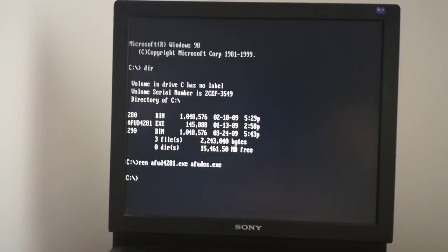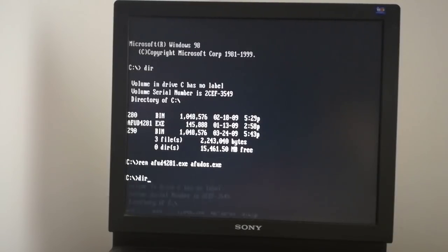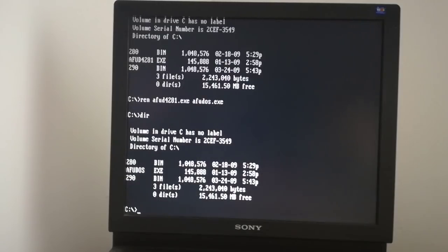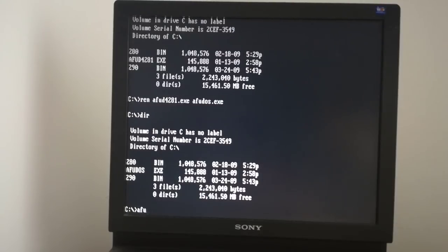I verify again if the file names are correct. Everything is OK. Now I can upgrade the BIOS.